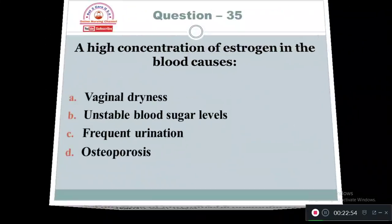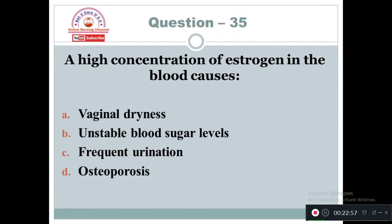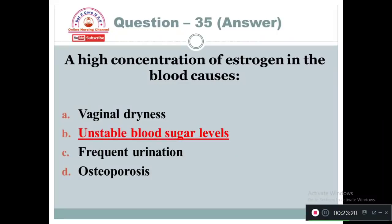Question 35: A high concentration of estrogen in the blood causes: Option A: Vaginal drainage. Option B: Unstable blood sugar levels. Option C: Frequent urination. Option D: Osteoporosis. High concentration of estrogen usually causes unstable blood sugar levels — Option B is correct.